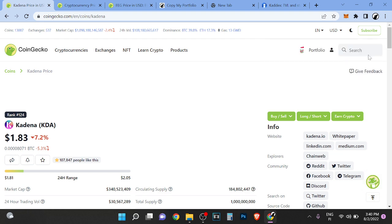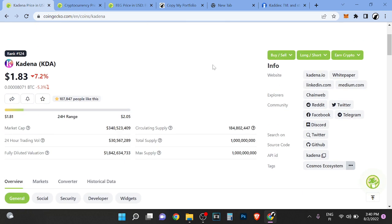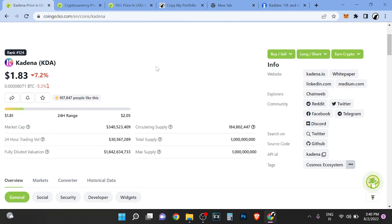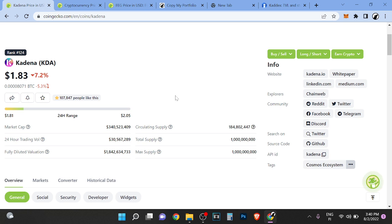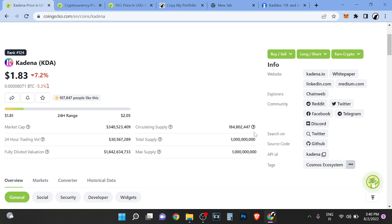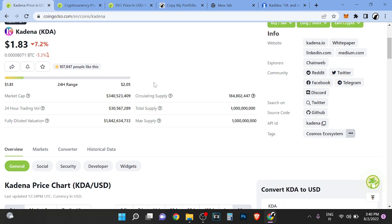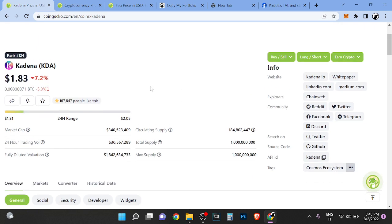Right now, Kadena is a proof of work chain with chain web, so you have multiple chains. It's very weird to use, very hard to use. If you look at the explorer, it's just a freaking nightmare.